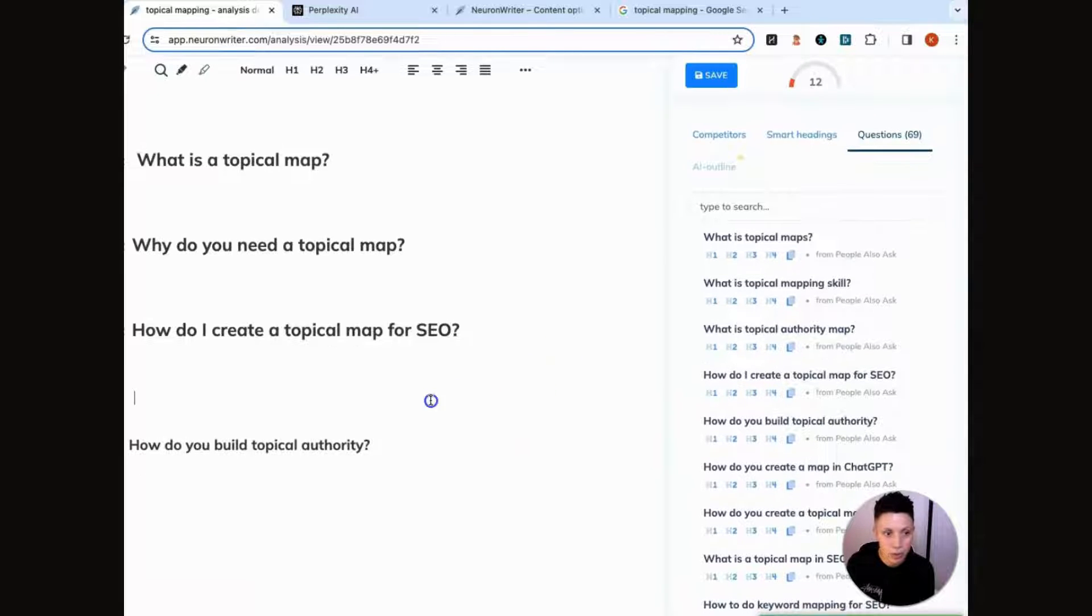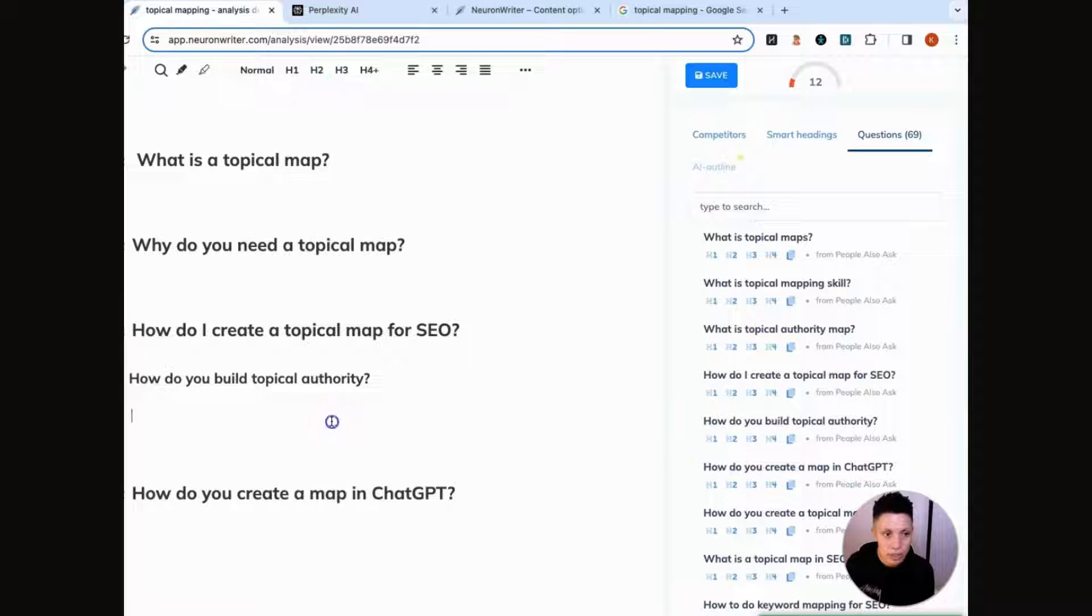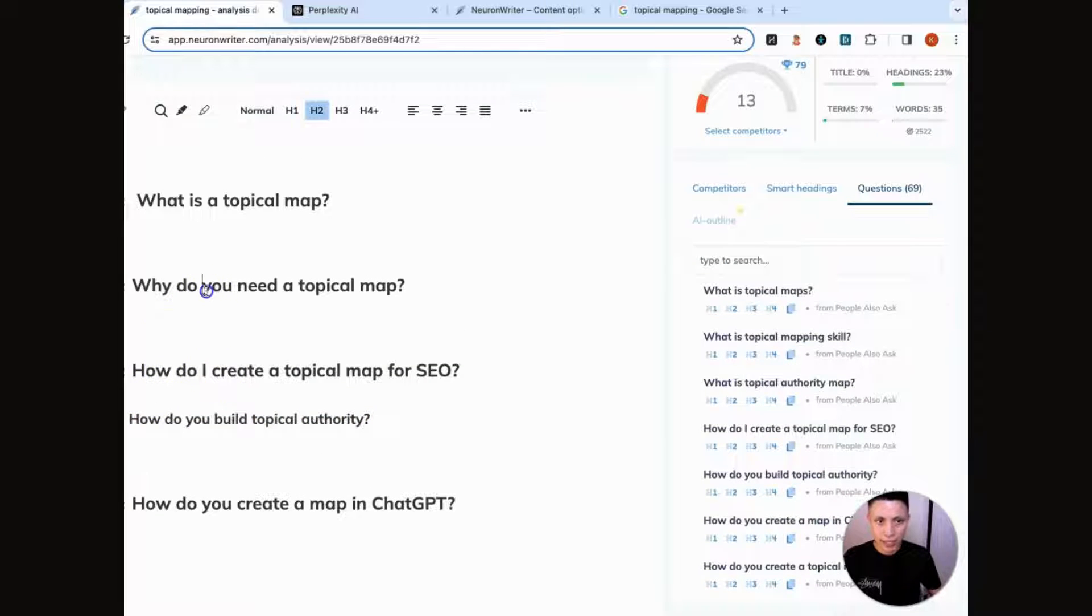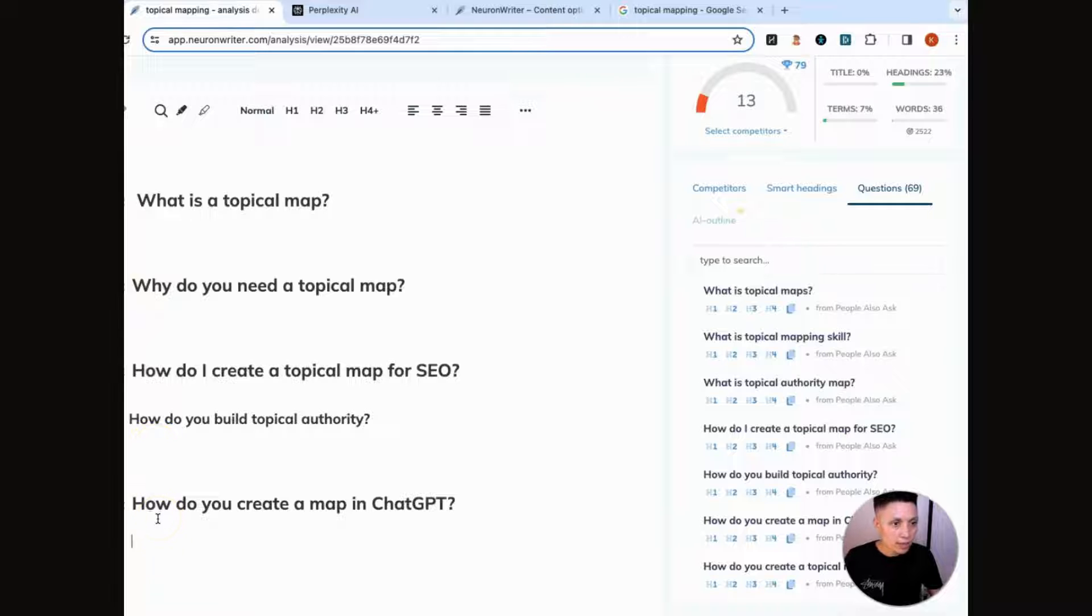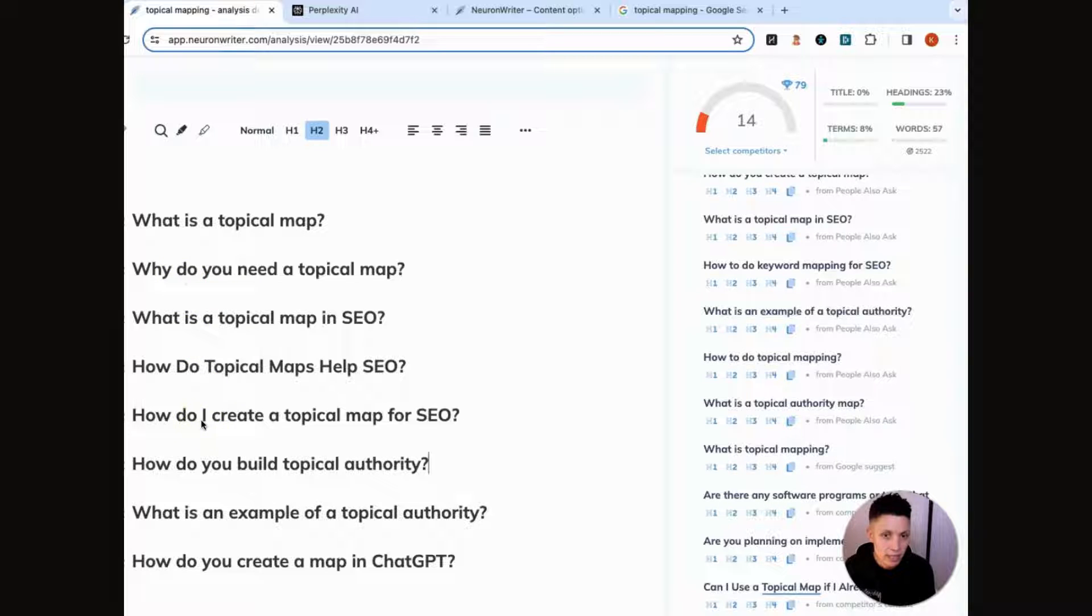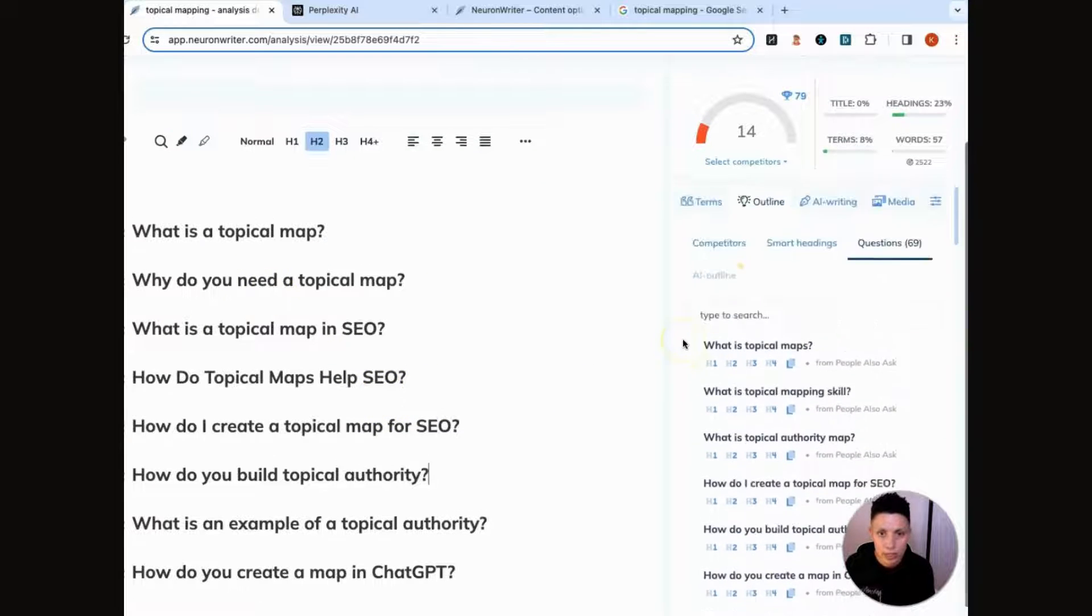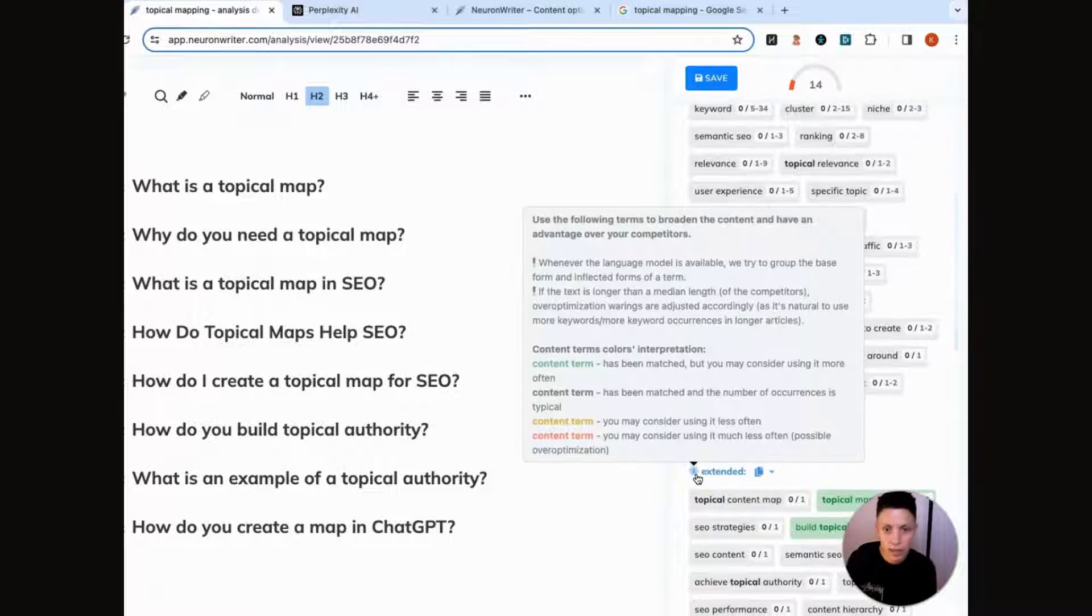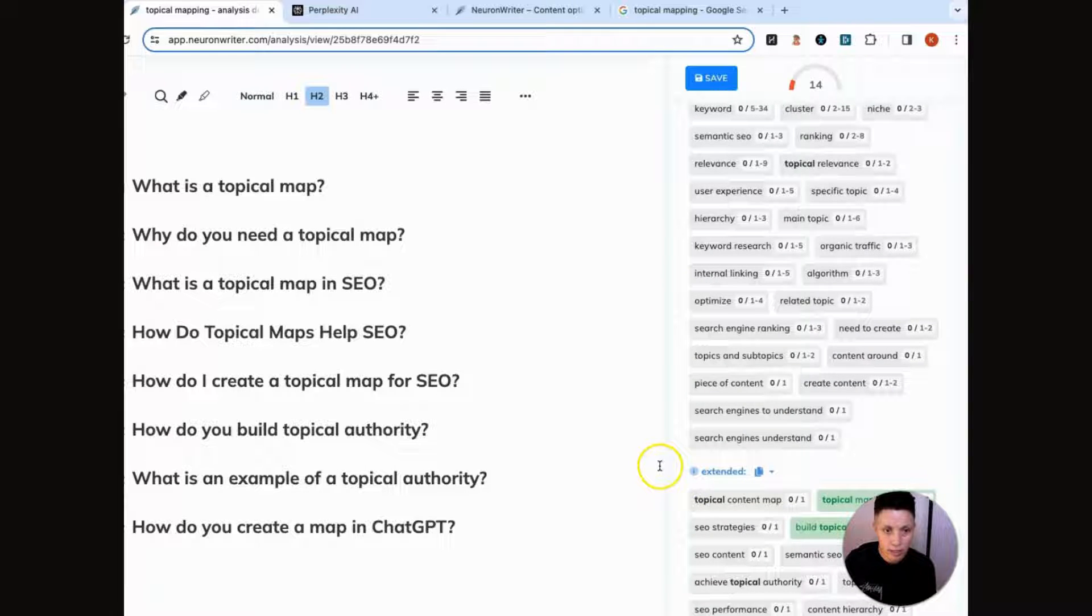So you can do a little bit of modification here. So how do I create a topical map for SEO? This is a good one to have. How do you build topical authority? Want to get even more specific, people are wondering how do you create a map in ChatGPT? So you can answer that question. So you get the point, you basically go through and right now it doesn't matter if they're H2, H3, whatever. But let's get at least eight of these. Let's see, we have so far six or five, I'm going to get three more. So this is going to be our basic outline structure. And here, we're building an outline specifically around questions that we know people are asking.